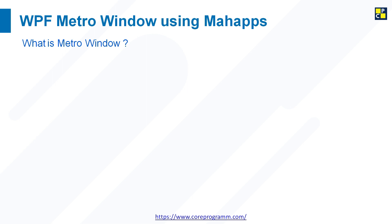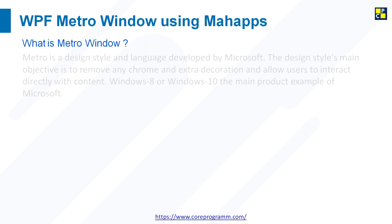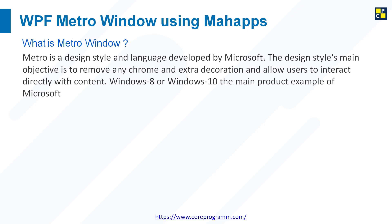First we need to understand what is Metro window. Metro is a design style and language developed by Microsoft. The design style's main objective is to remove any chrome and extra decoration and allow users to interact directly with the content.